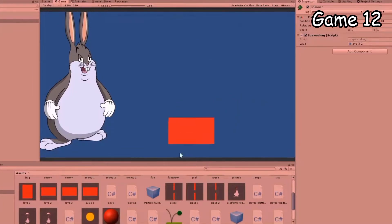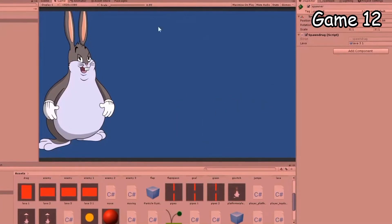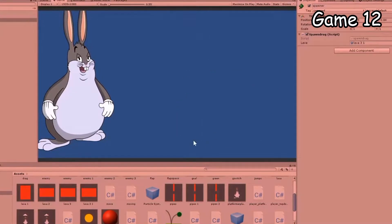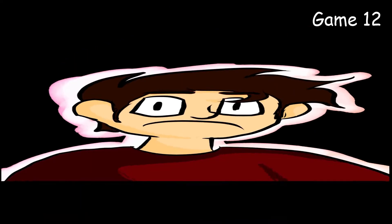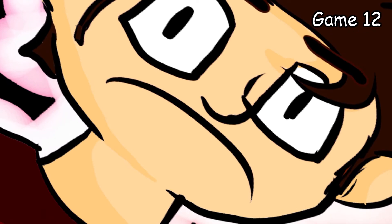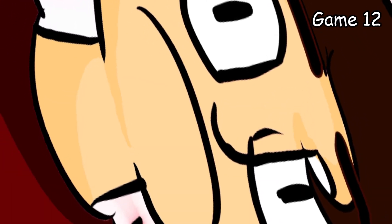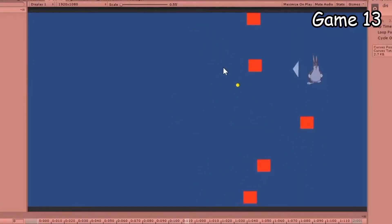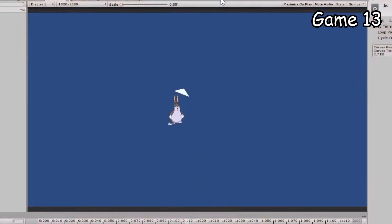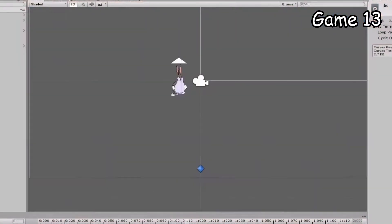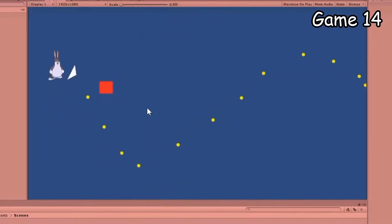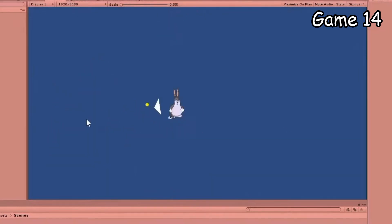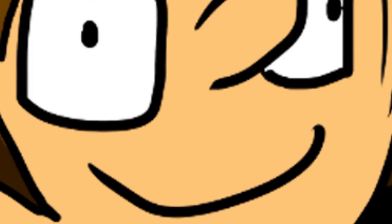Game 12 is a game where you have to drag enemies away from Big Chungus. Let's face it, no one wants Big Chungus dead, right guys? Oh, would you look at that, it's another reskin of game 3. The only difference is the player disappears every second or so. Same goes for game 14, except the enemies disappear.